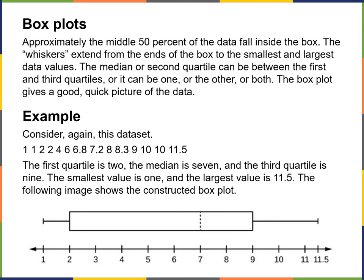Approximately the middle 50% of the data fall inside the box. The whiskers extend from the ends of the box to the smallest and largest data values. Some box plots are very tiny with long whiskers, and sometimes they're a little wider with short whiskers — usually you'll see them with longer whiskers, depending on what you're looking at.